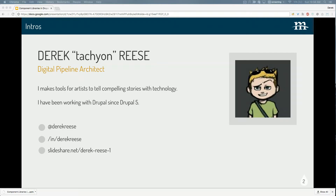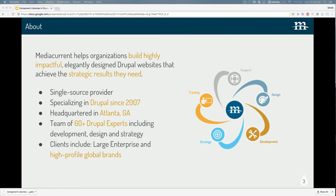I call myself a digital pipeline architect, but really that just means I spend a lot of time thinking about the process of building sites, not just actually going and building them. I've done a lot of the components work at this company called MediCurrent — a really great group of people, a digital agency. They do all sorts of stuff from digital strategy and upfront business requirements, all the way to building things.